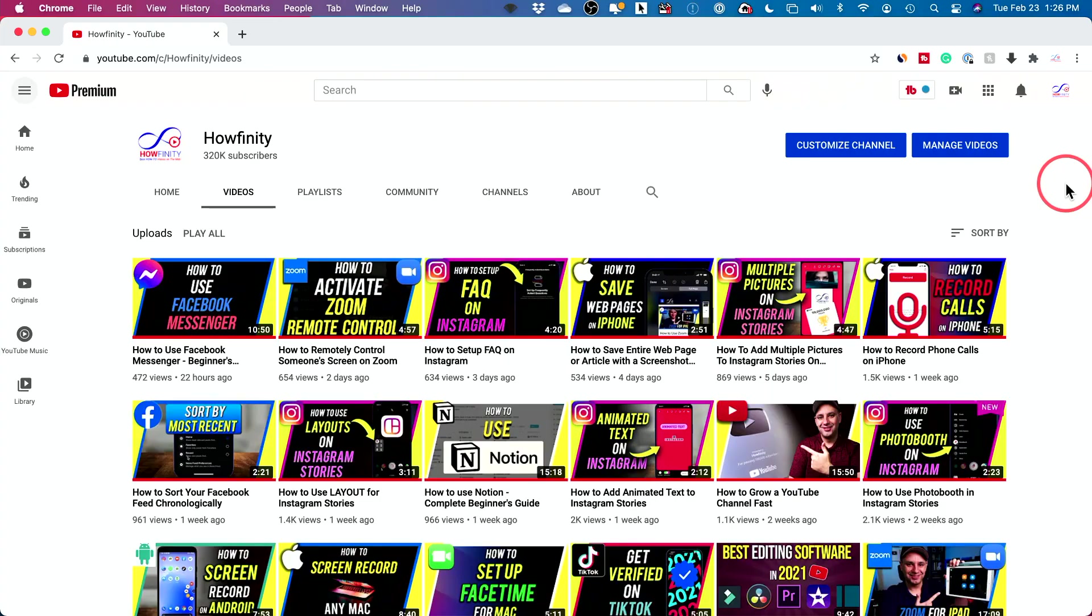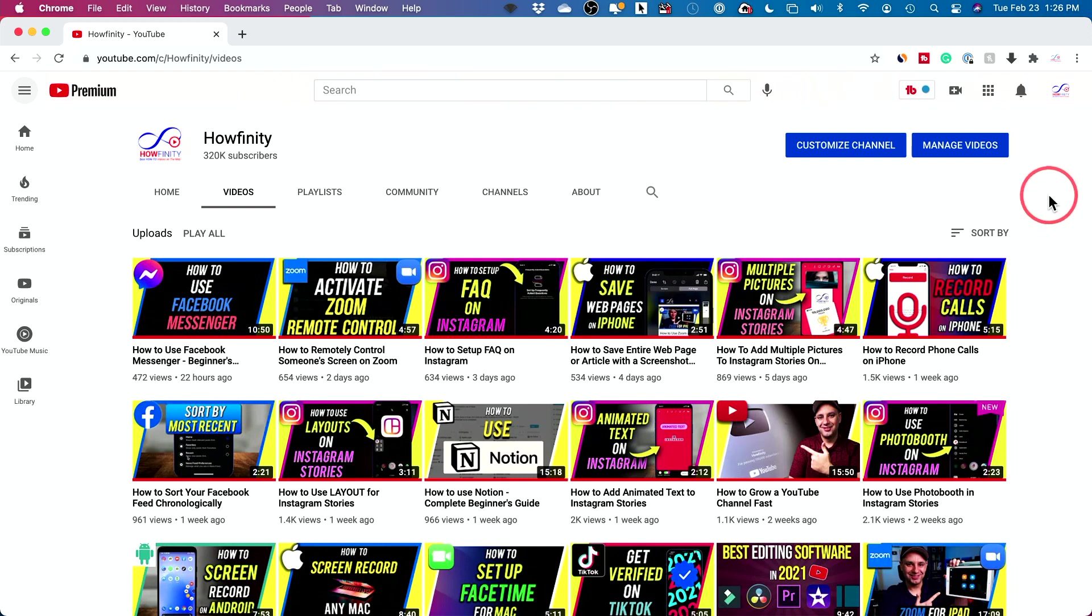And by the way, if it's your first time here, make sure you subscribe for easy to follow content for video creators and YouTube creators like this one and other social media tutorials as well.